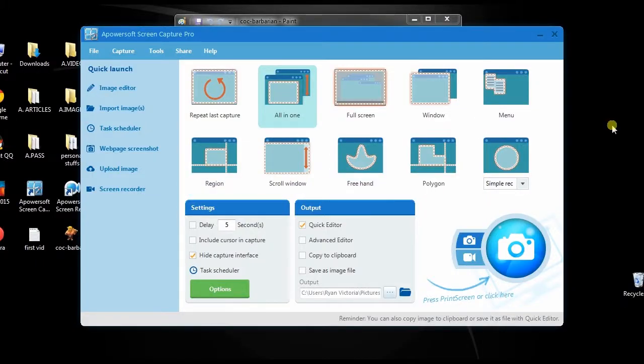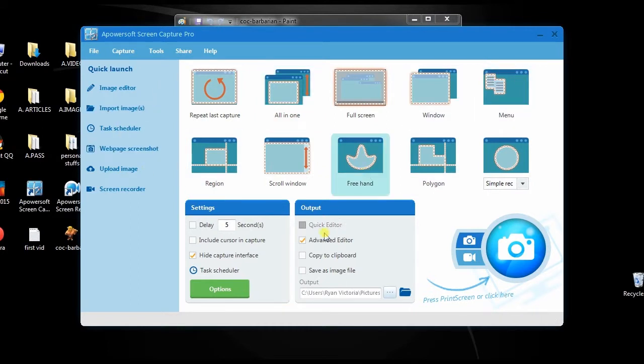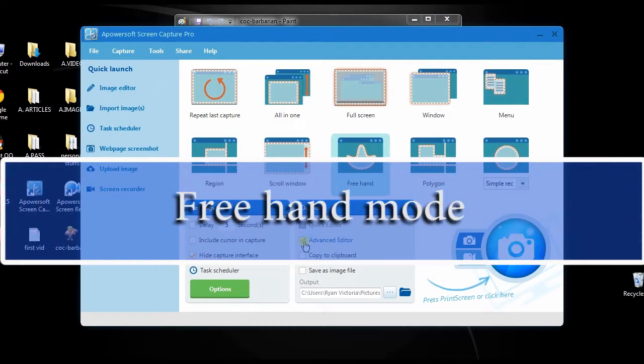You can also use other capture modes with the advanced editor. Now choose one of the capture modes such as freehand, and then tick the advanced editor.